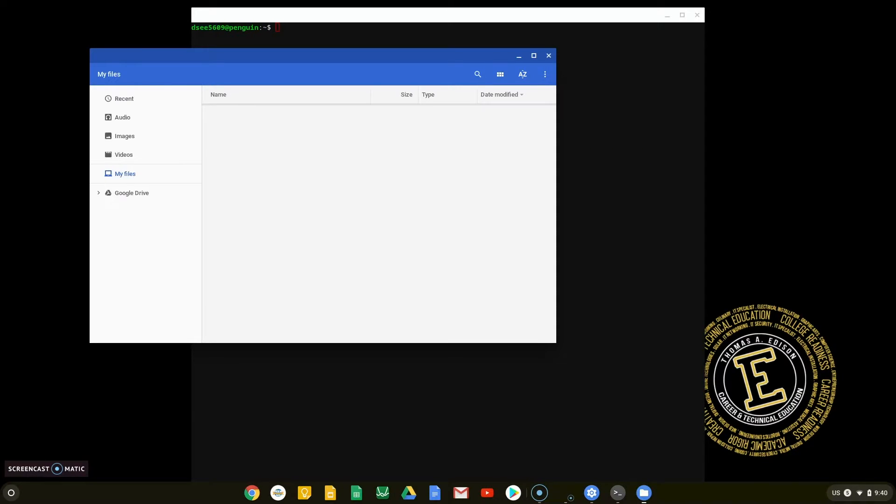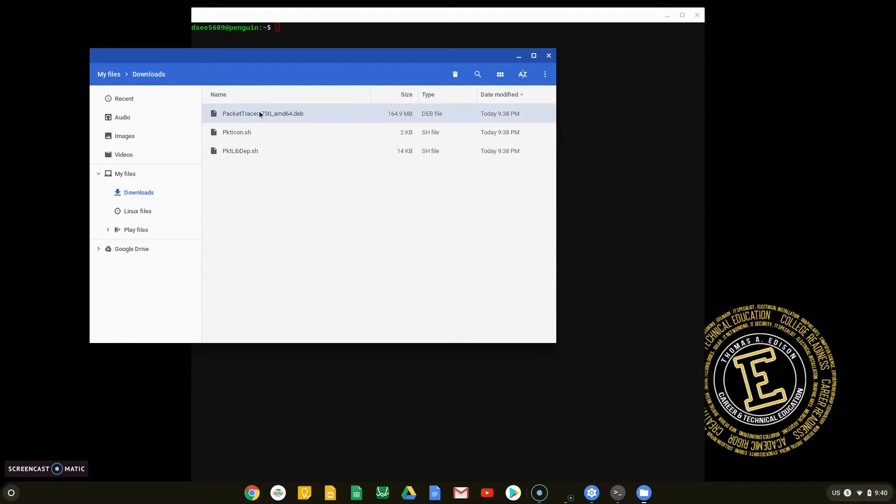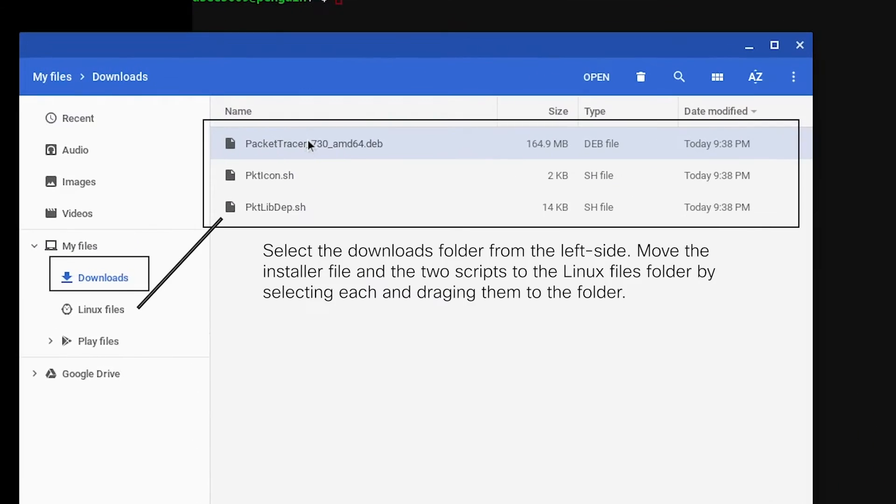Once in the Files application, we will be moving the files that we downloaded earlier to the Linux folder. Begin by navigating to the Downloads folder and dragging each file over to the Linux folder, as shown in this example.